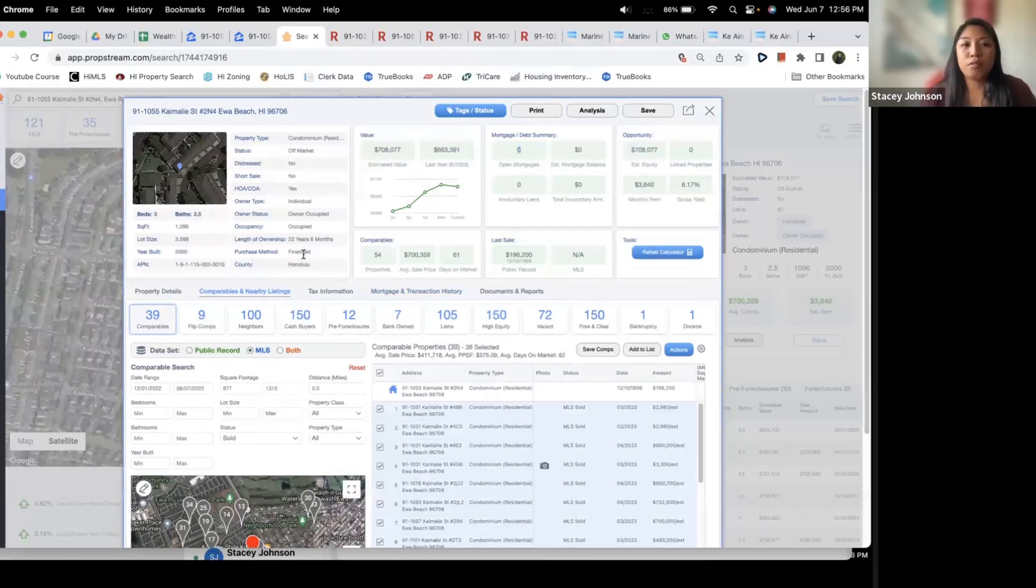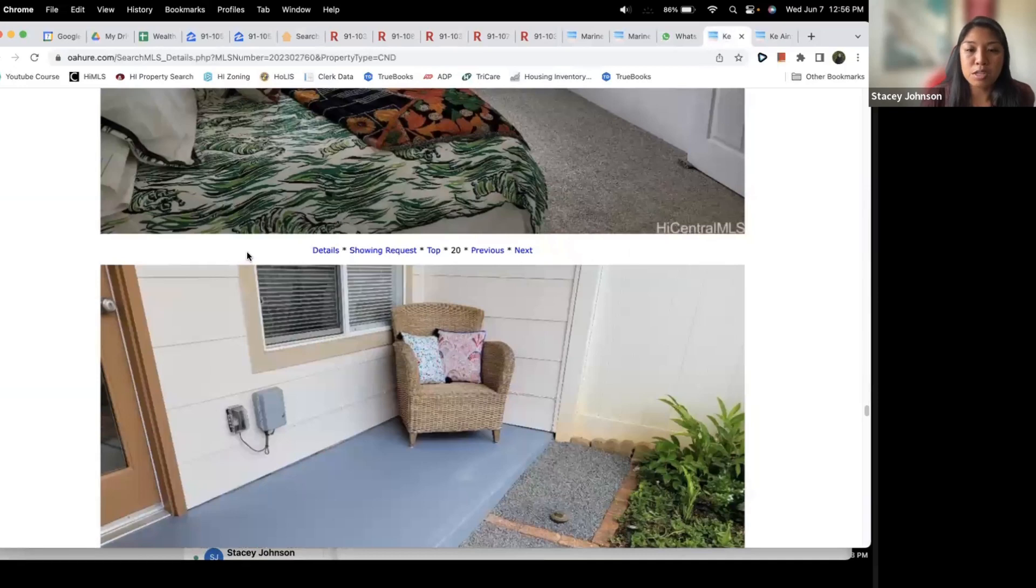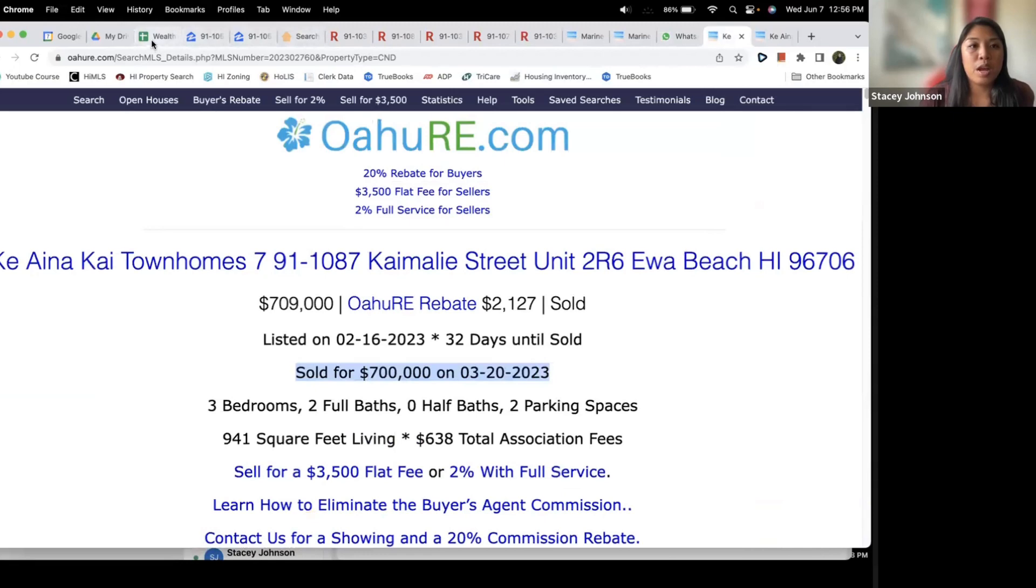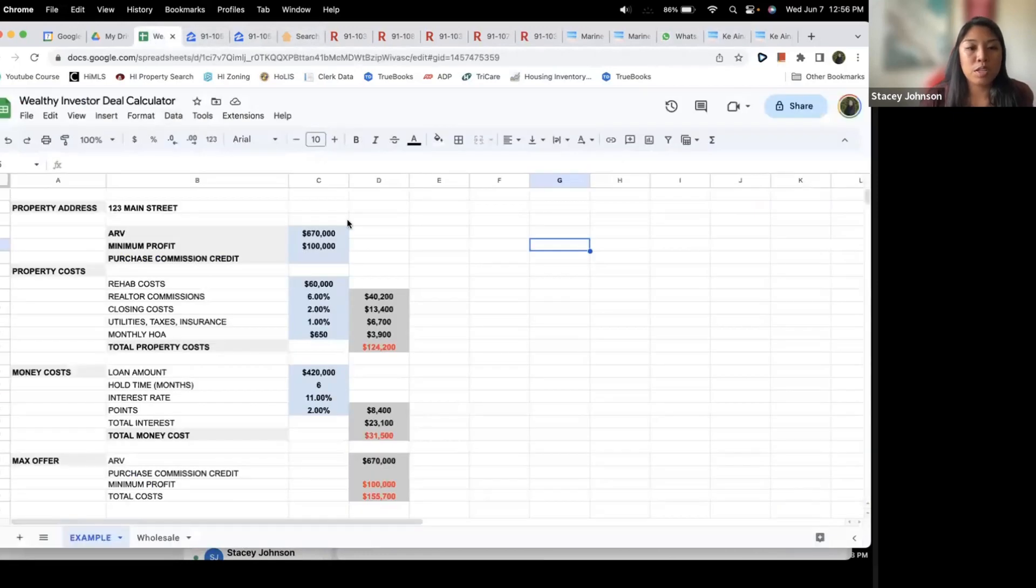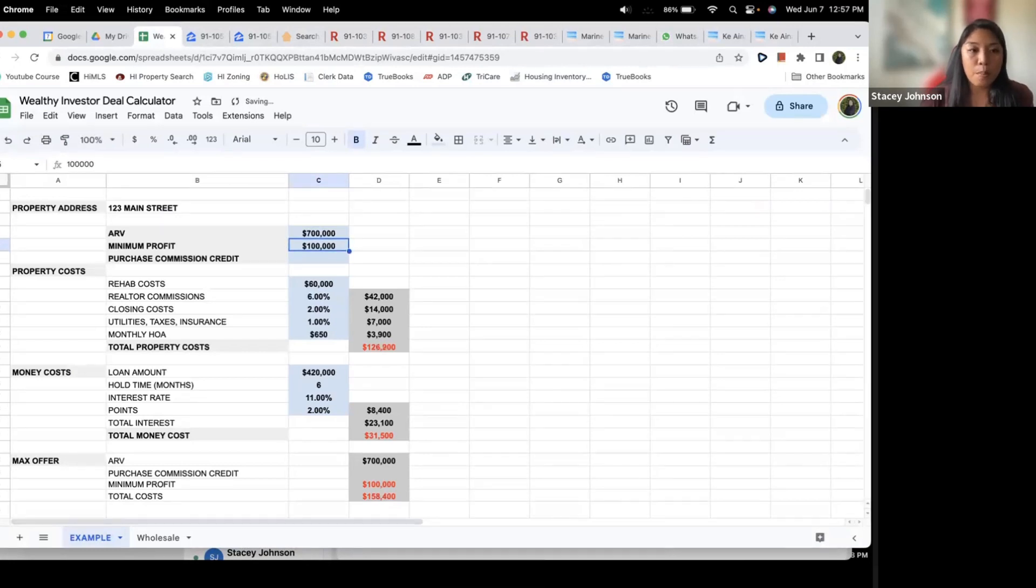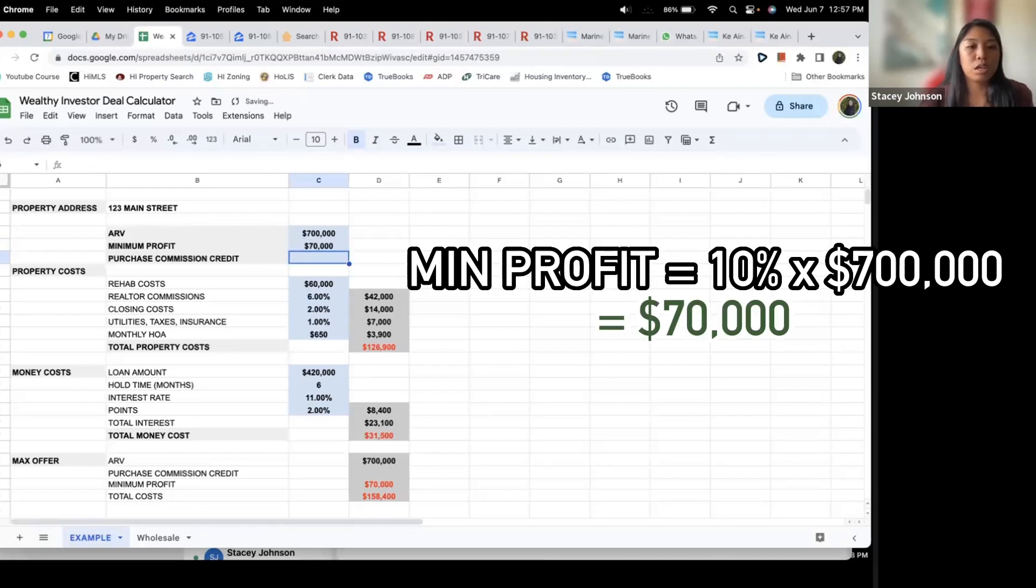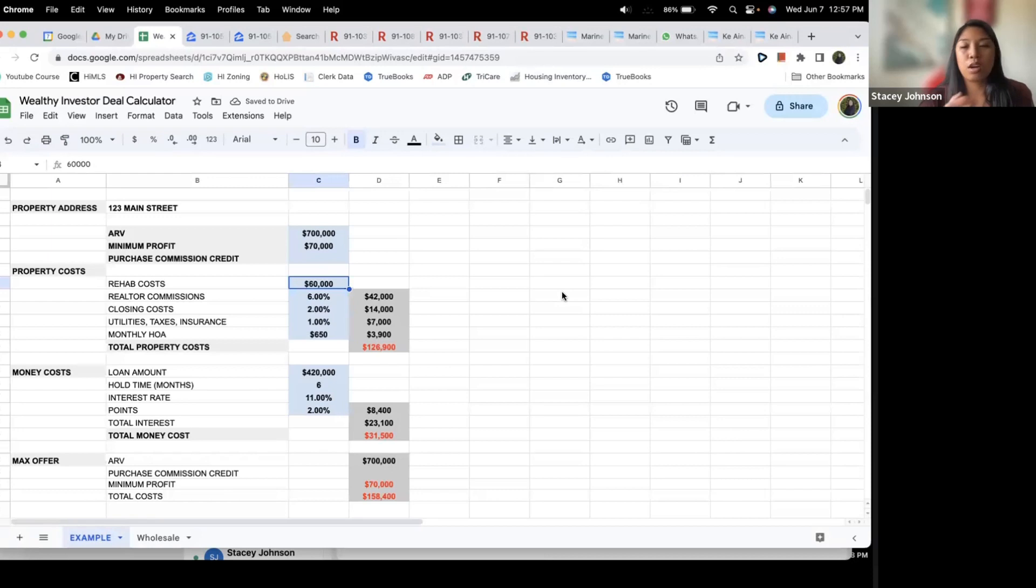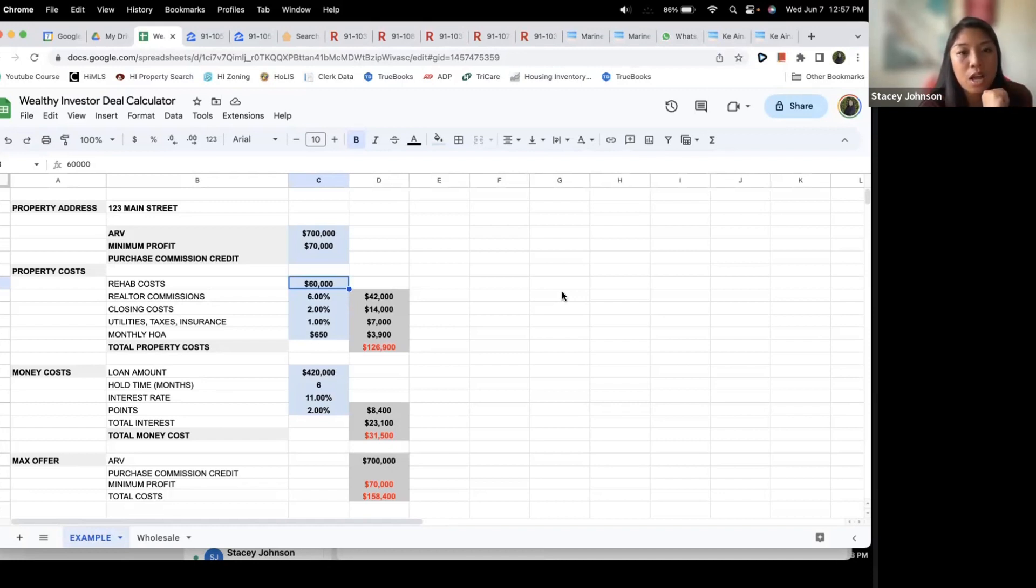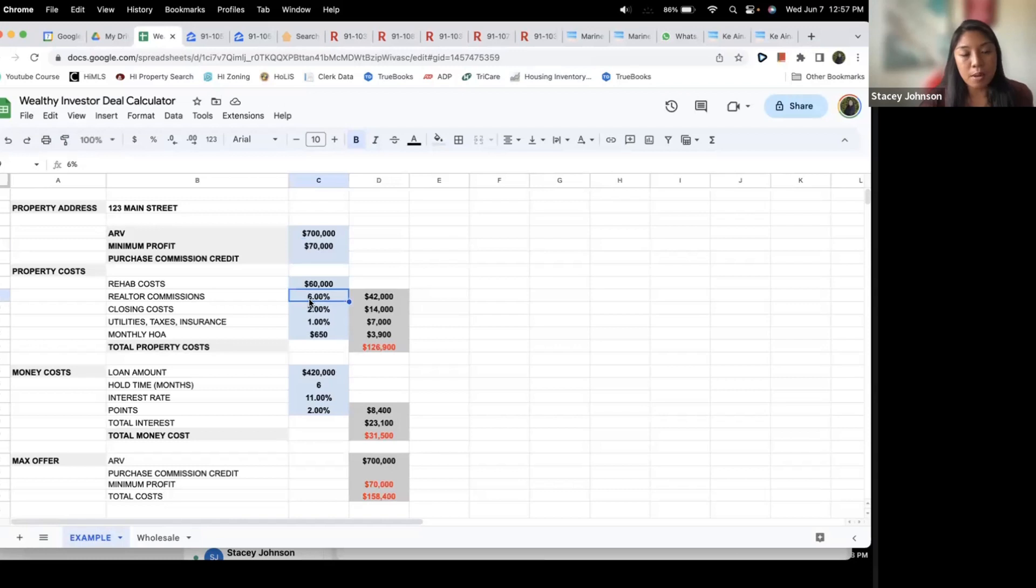So with that being said, here's my comps. I'm going to assume that I can sell this thing for $700,000. Now go to my Wealthy Investor calculator, fill out the ARV $700,000. Now minimum profit I want to at least make 10% of ARV so I'm going to put $70,000 here. I really don't think it's going to cost more than $60k to rehab this. I think that with the countertop, the bathrooms, flooring, paint, it's not going to take a crazy full remodel. I think $60,000 is pretty fair.